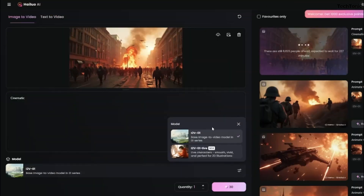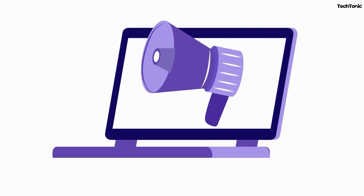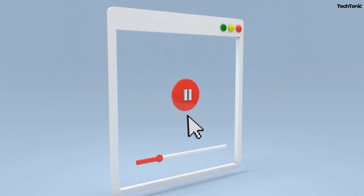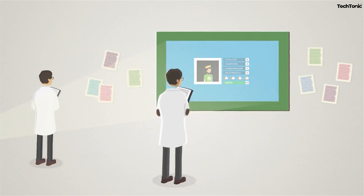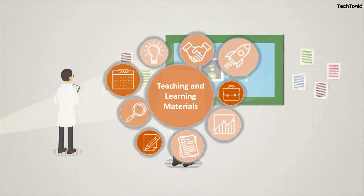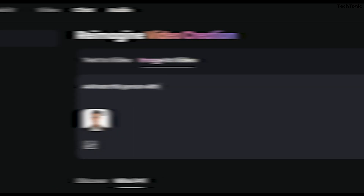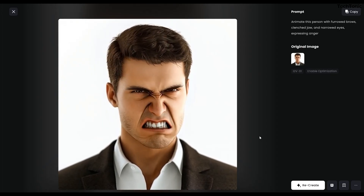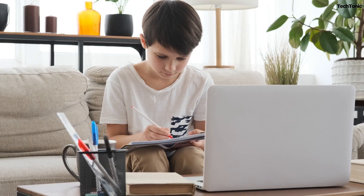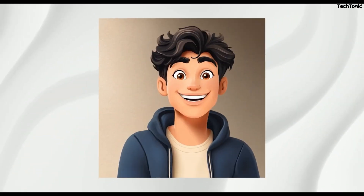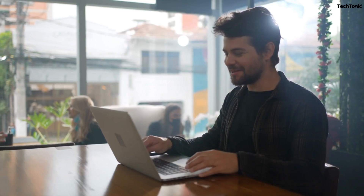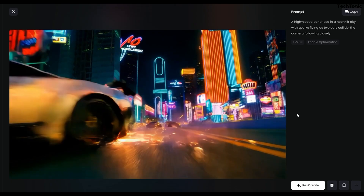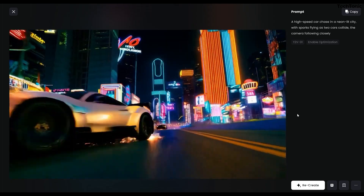Hailuo's efficient workflow is ideal for meeting tight campaign deadlines. Number two: educators. Hailuo simplifies the development of e-learning materials, training videos, and instructional content. Its voice synchronization and intuitive editing tools make it easy to produce engaging lessons. Multilingual support ensures accessibility for global learners, while features like scene composition add visual clarity to complex concepts.